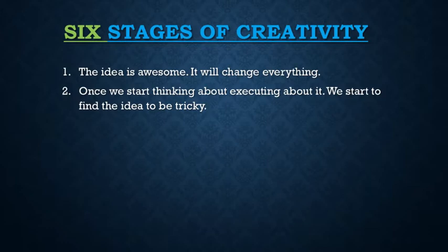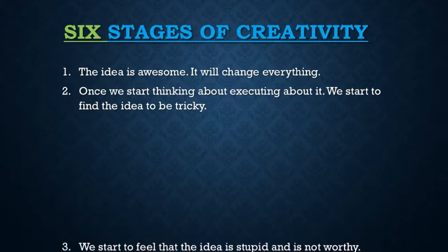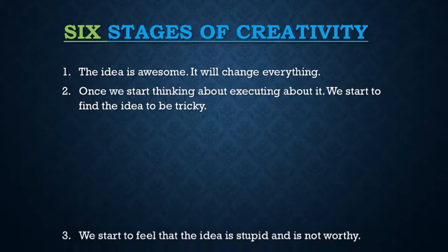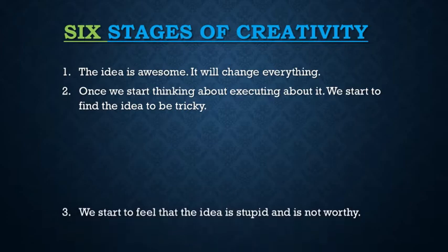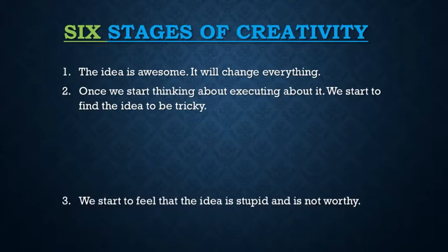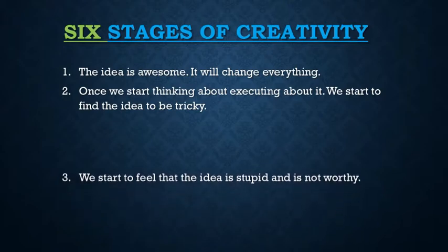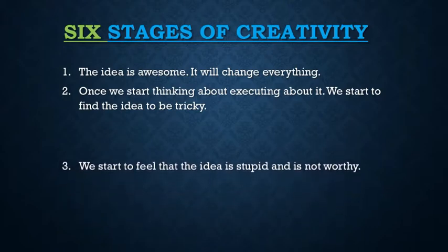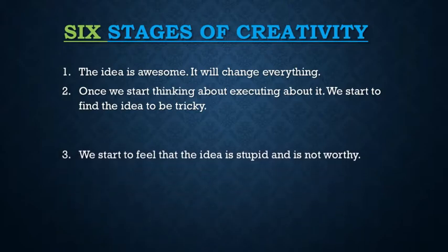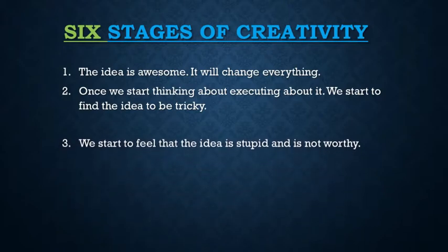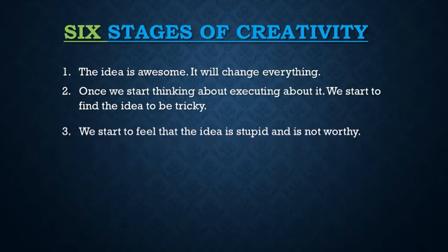Once you move on with this stage, then you will encounter a third stage wherein we start to feel that the idea is really not worthy. And we start to feel that the idea is somewhat on the downside, it is somewhat stupid.